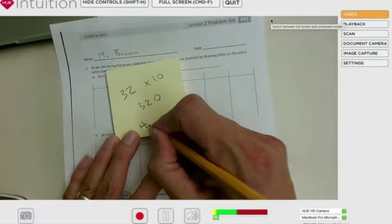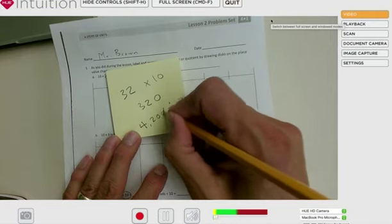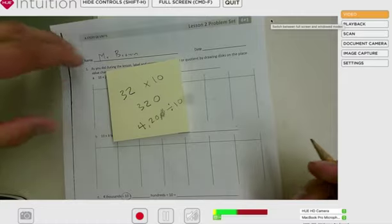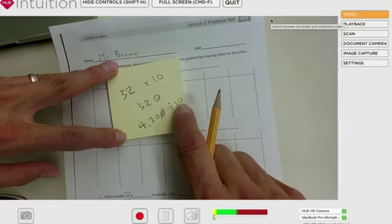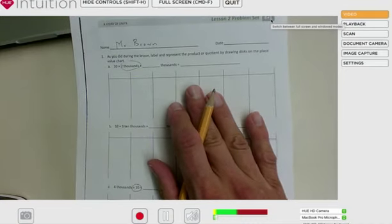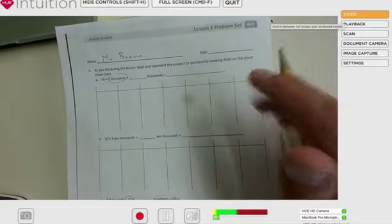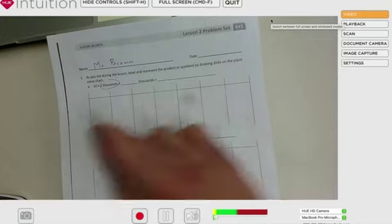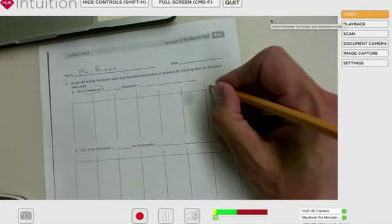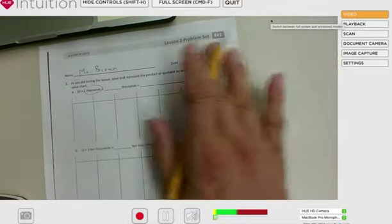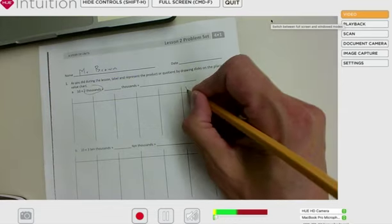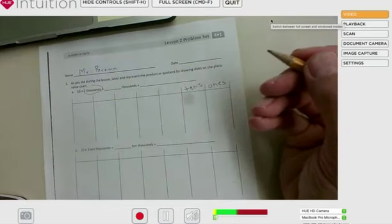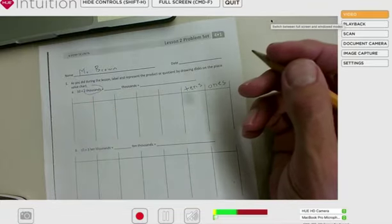For the number 4,200, if you divide it by 10, you just take a zero away. So 32 becomes 320, and 4,200 turns into 420. That's fine for knowing the rule, but this worksheet shows us why that happens. The place value chart is blank, so we're gonna fill it in together. Pause this video as many times as you need so you can keep up.